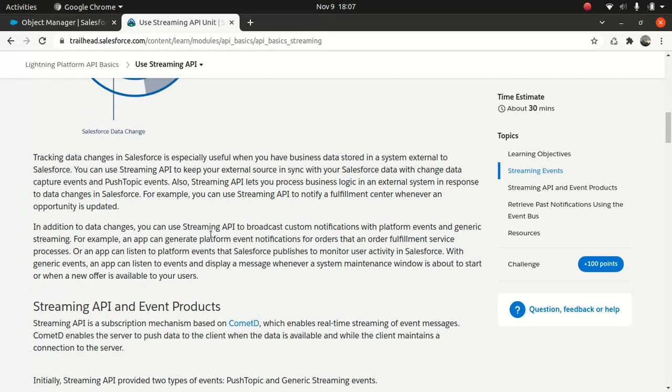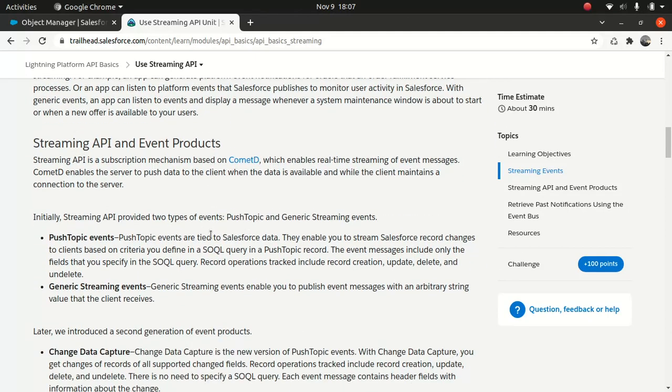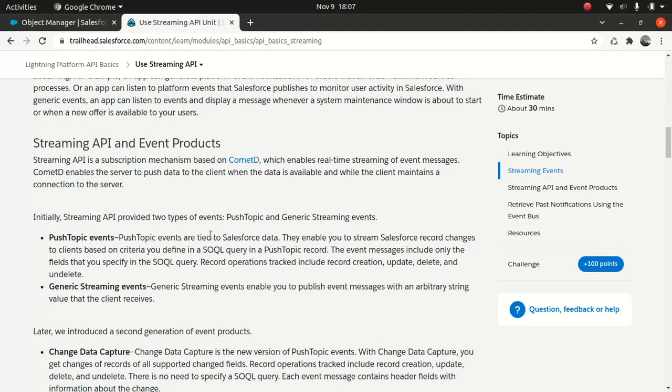So I wanted to talk about the first generation streaming API and the second generation streaming API. As you can see, I'm just teaching you from the Trailhead. I don't want to create a slide, just a waste of time.